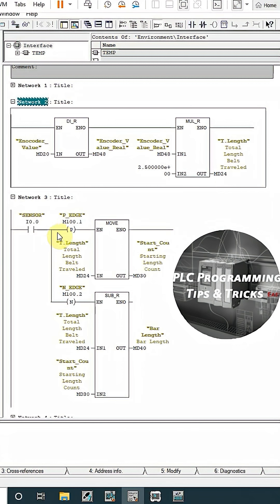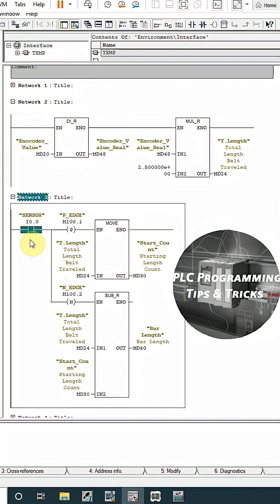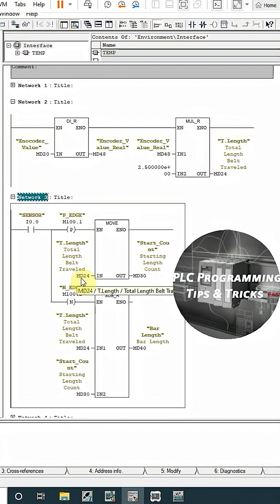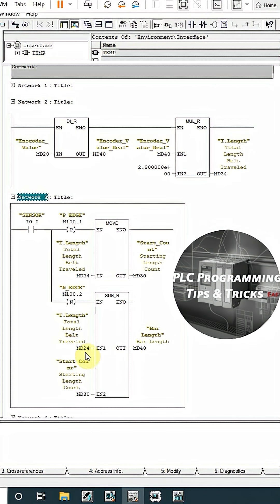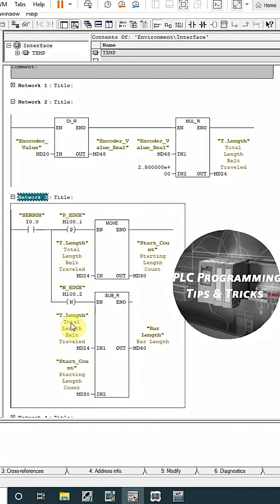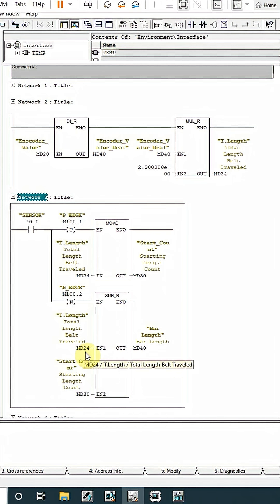In network number 3, now as the bar comes in front of the sensor at 0.0 on the rising edge, move this total belt length travel to the starting length which is MD30. So basically MD30 will take a load of total belt length travelled at the rising edge of the sensor. And as the bar leaves the sensor on the negative edge, we will minus this MD30 from the current or the total length travelled by the belt which is MD24.